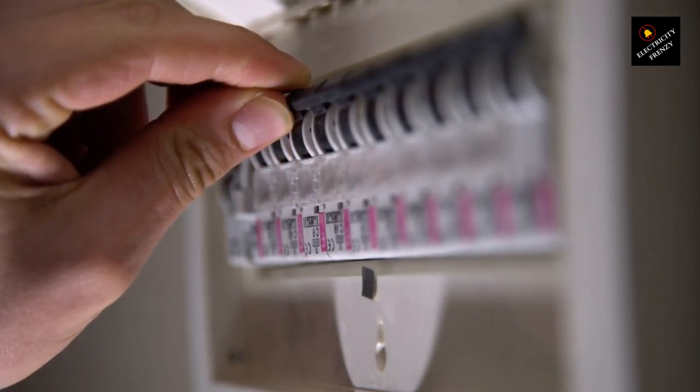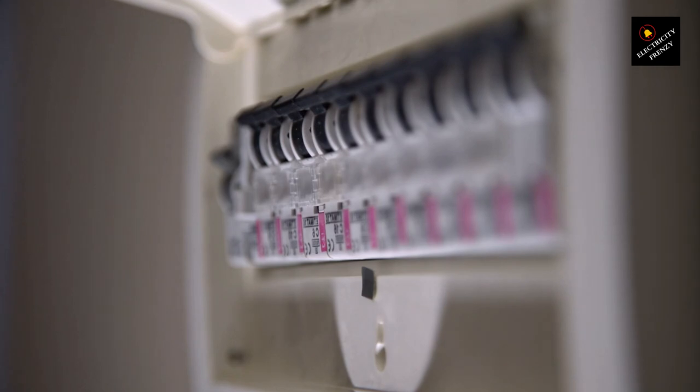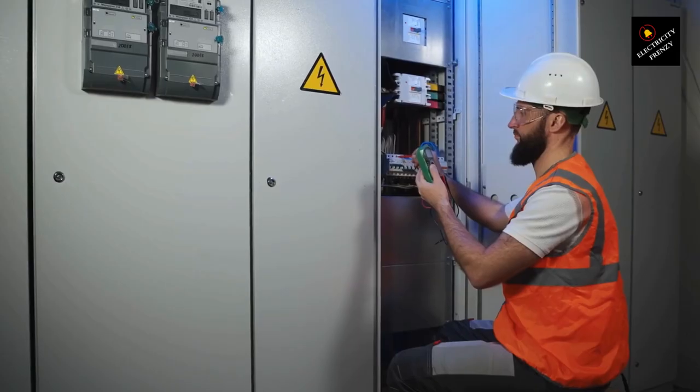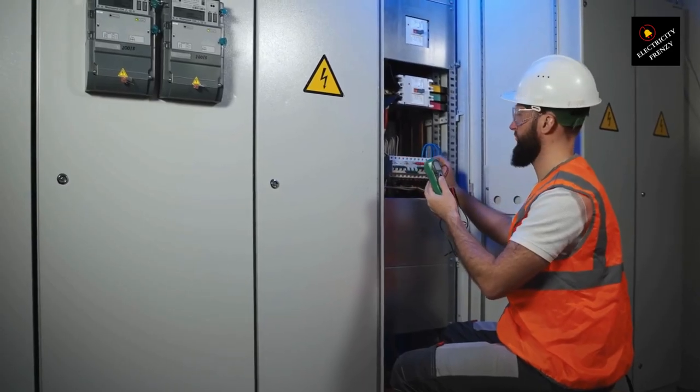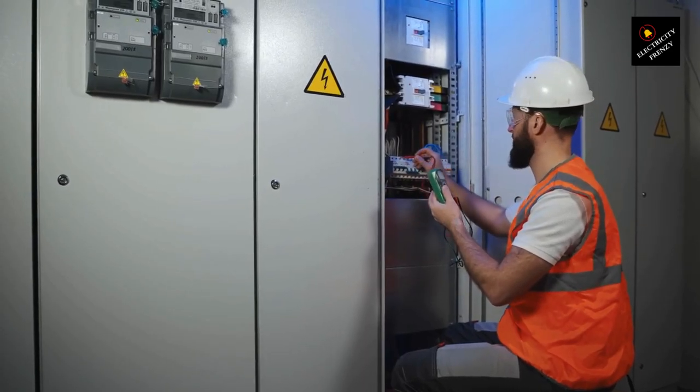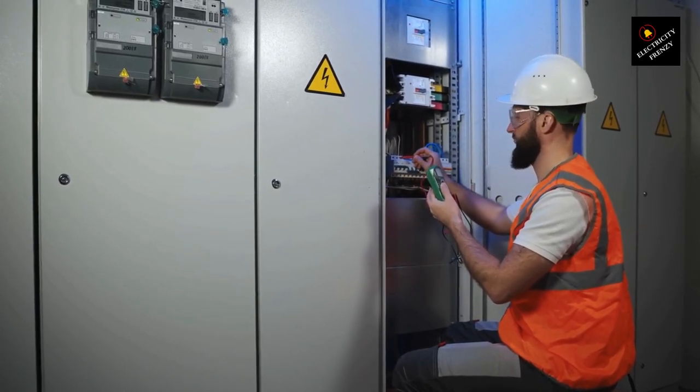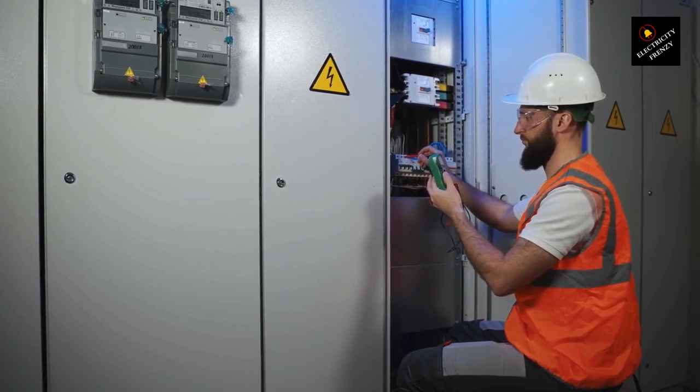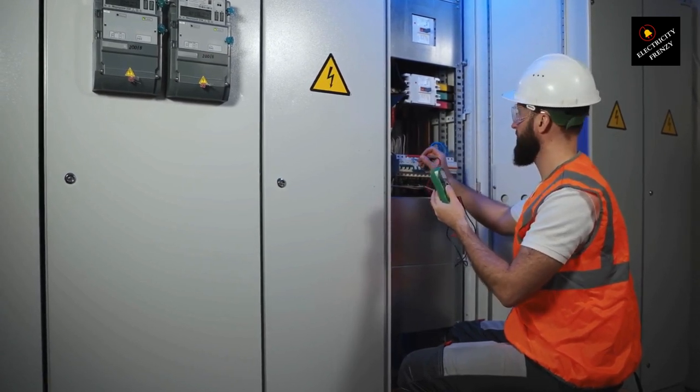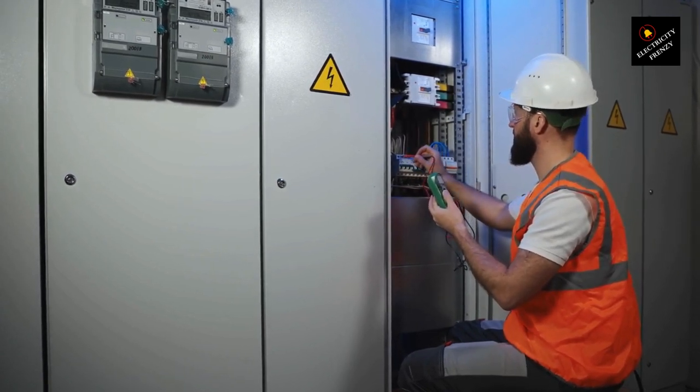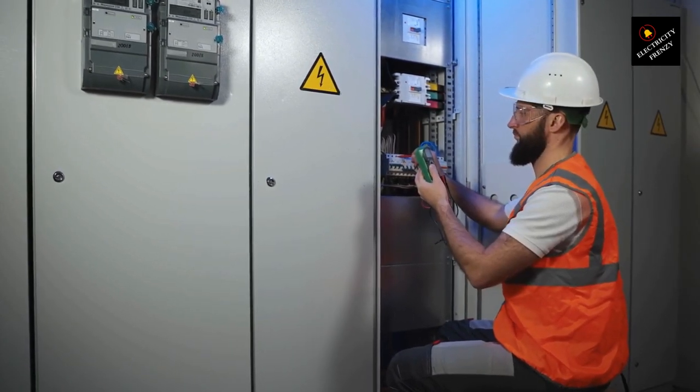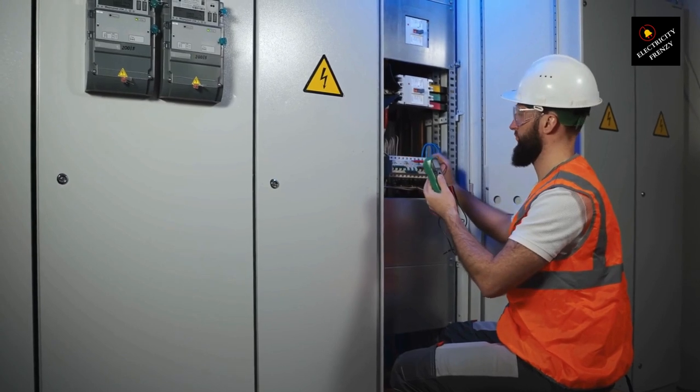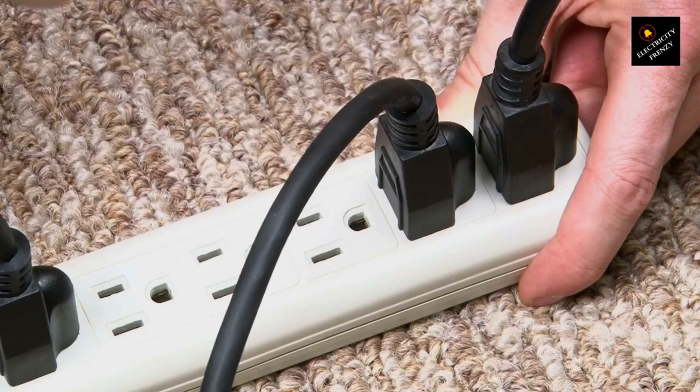So let's jump right in. Here's a simple breakdown of what might be causing the issue. Overload. An overload occurs when you have too many electrical devices or appliances connected to a single circuit, and they're drawing more power than the circuit can handle.